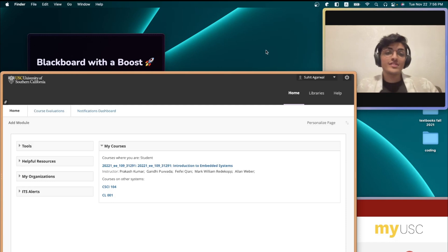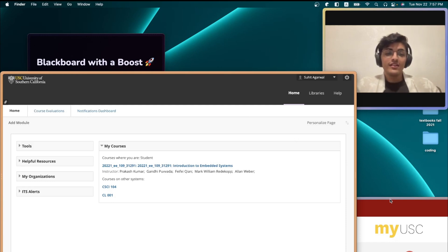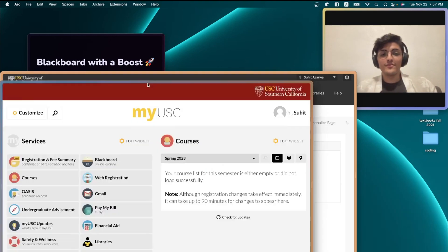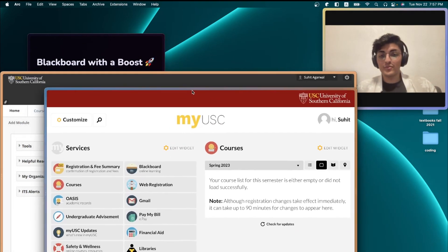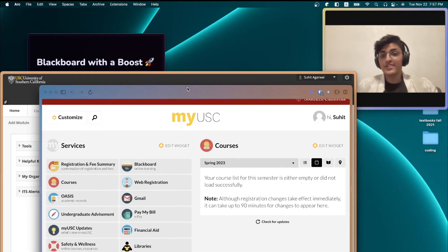Now, before I dive into the specifics of why I don't like what Blackboard looks like, let me give you a sneak peek of what it looks like once it's been boosted.